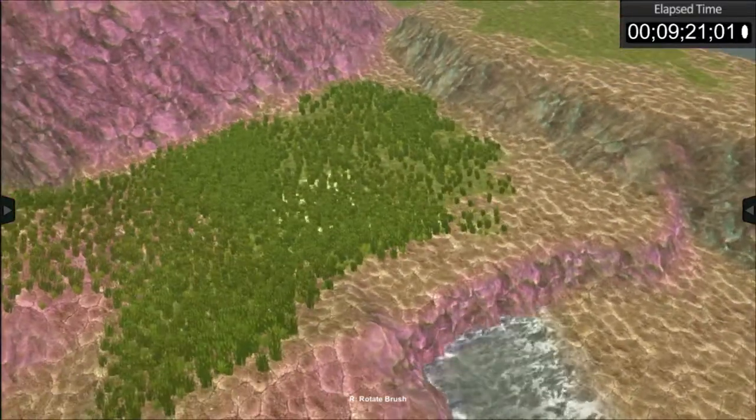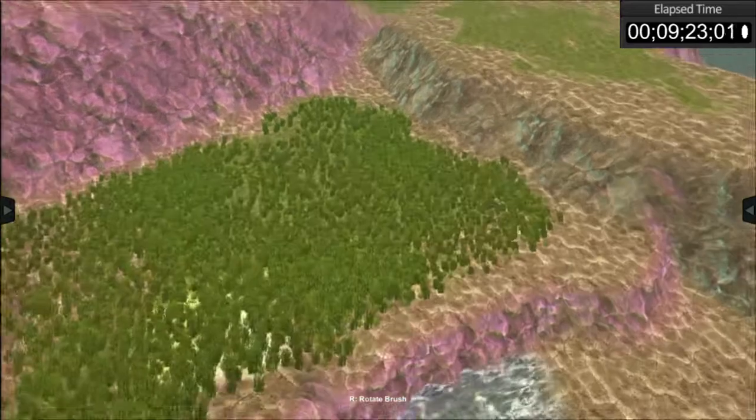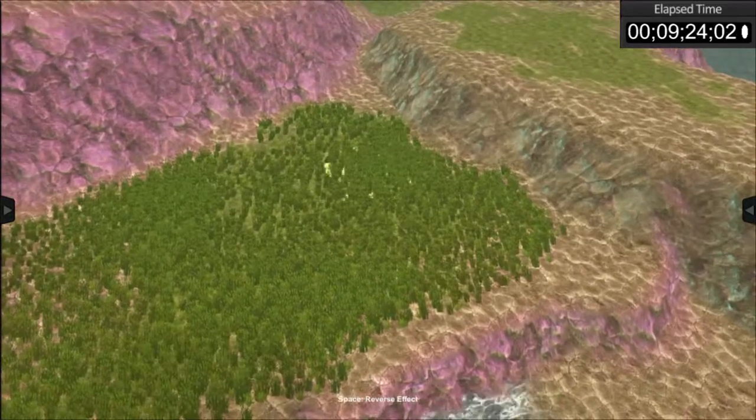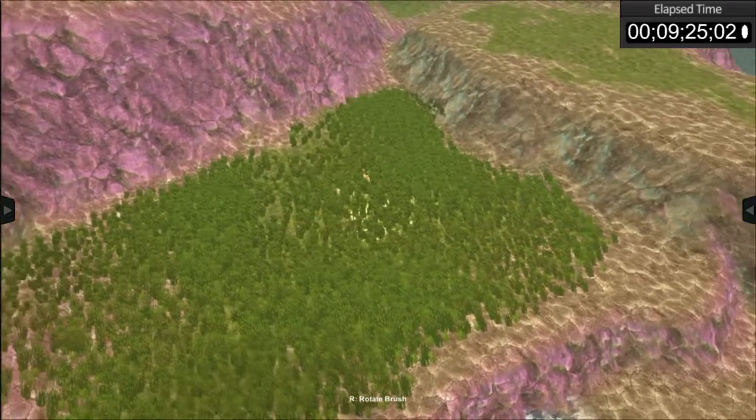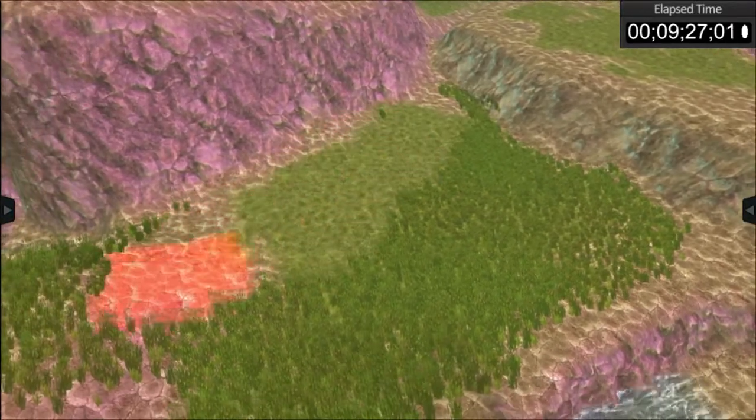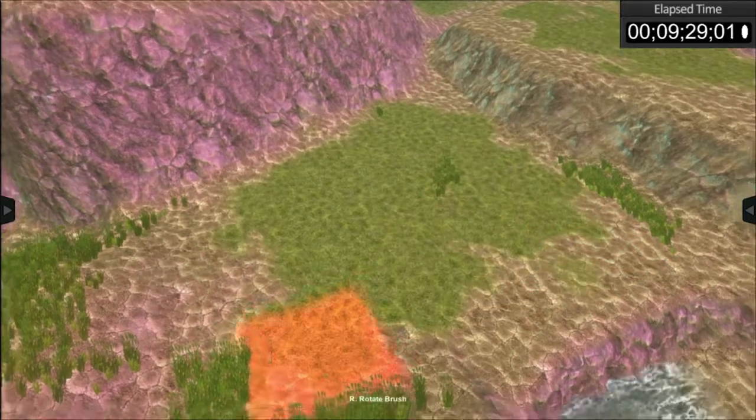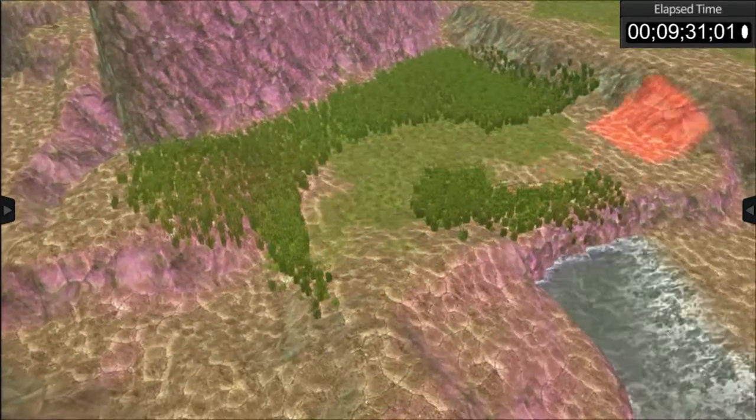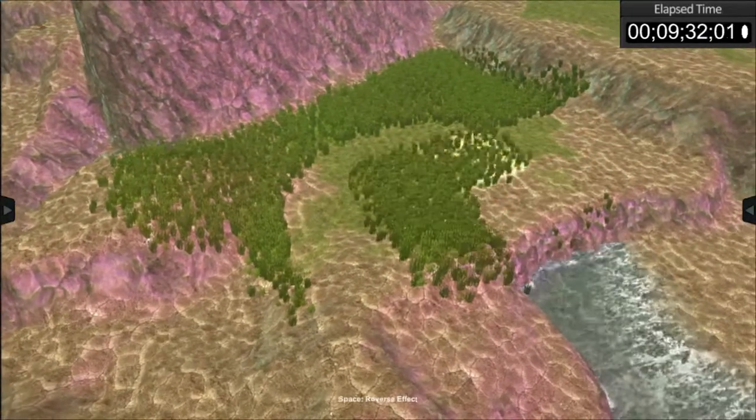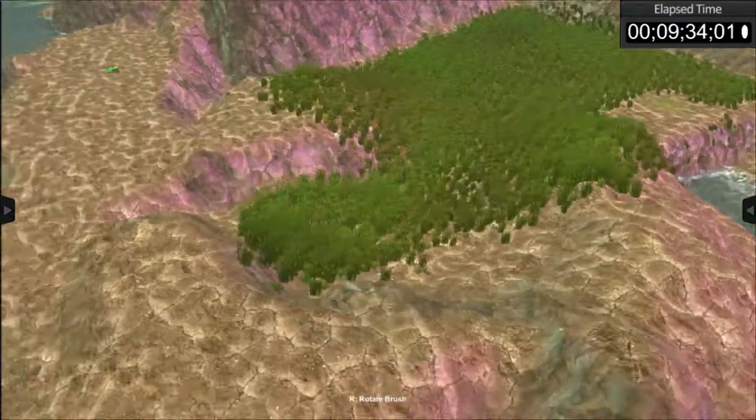If you remember correctly, when we apply something or sculpt, we're using the left mouse button. The combination of the left mouse button and the spacebar will invert whatever effect you did, so you can actually erase the vegetation if you like.